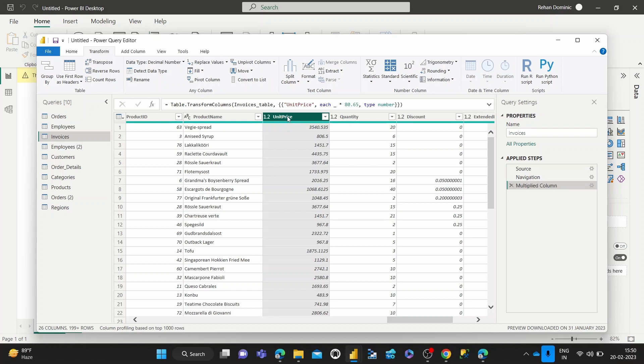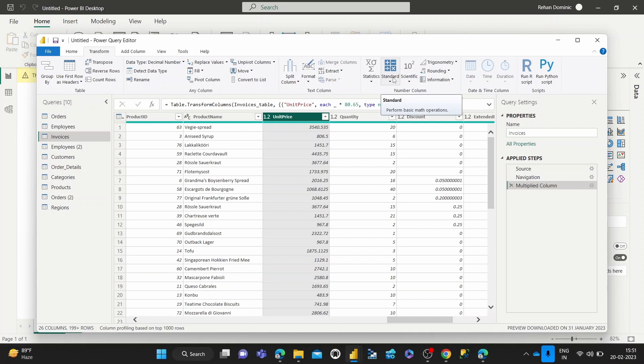That's how we use multiplication under the standard set of basic math operations available in the Power Query Editor.